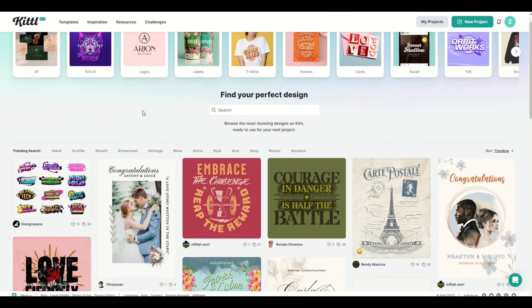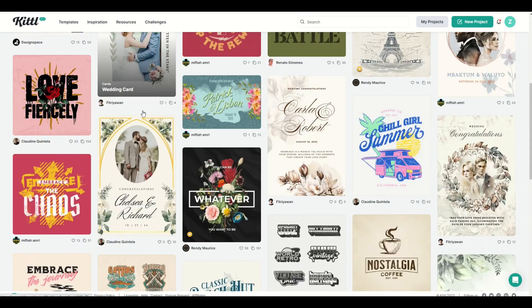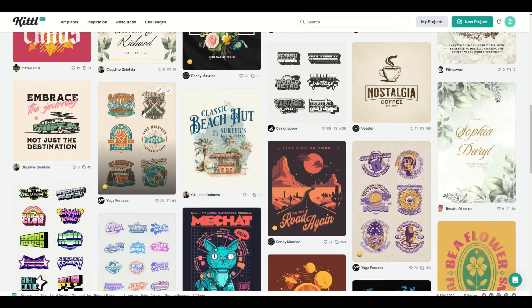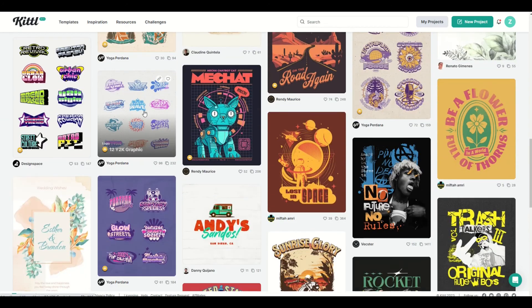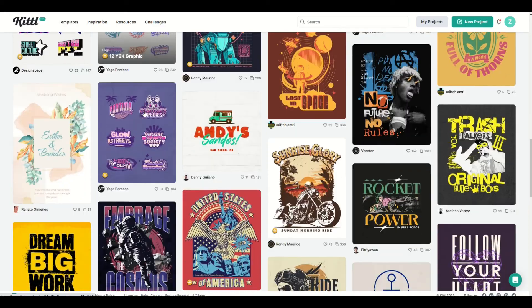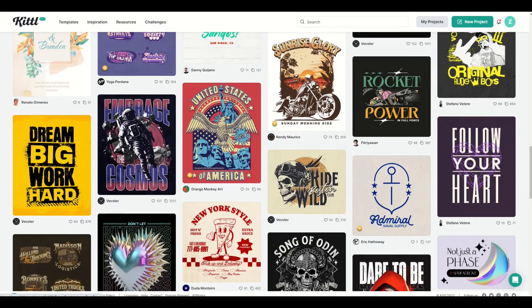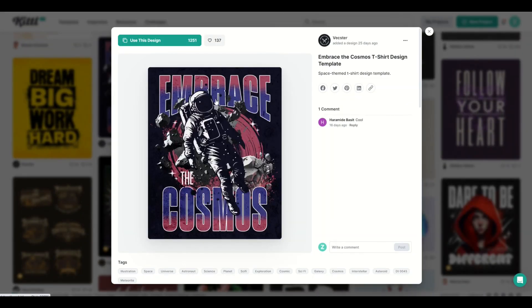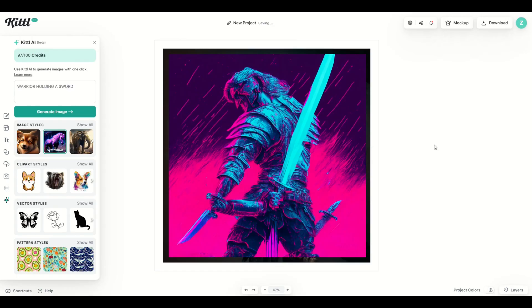I really hope you found this walkthrough helpful. I'm going to put a link to Kittle in the video description below. I highly suggest you check it out. There's so many awesome templates. There's so many awesome features inside of Kittle. I just absolutely love it. Here's another video on how you can supercharge your graphic design skills using Kittle.